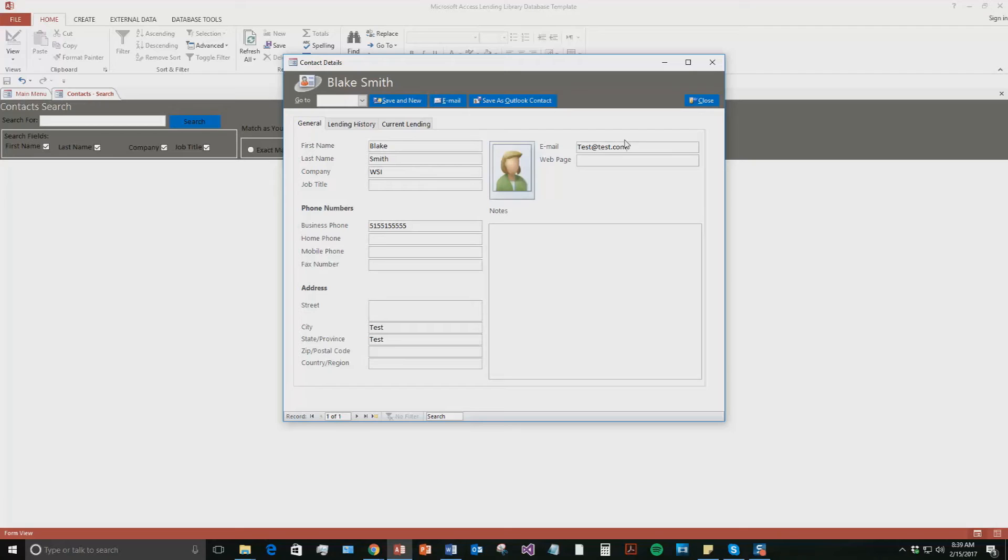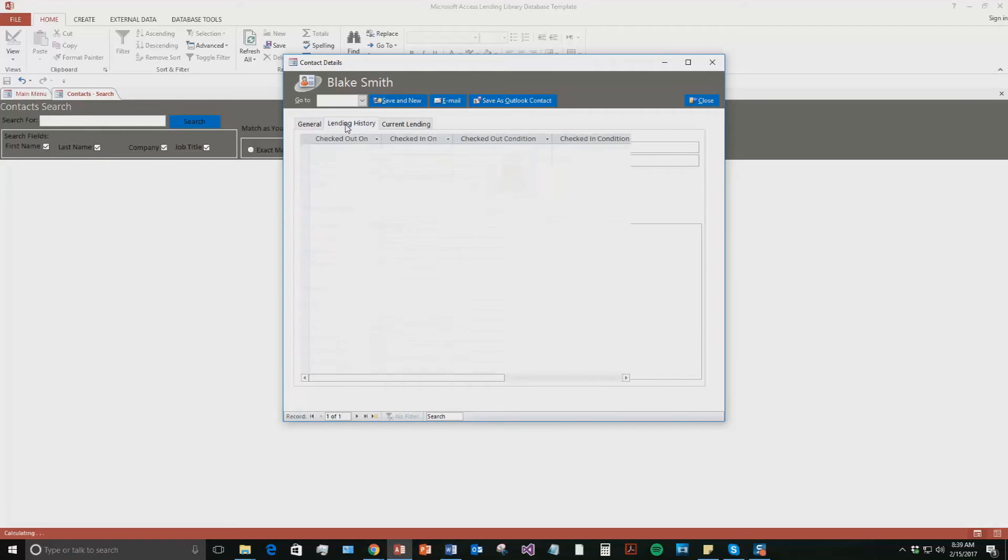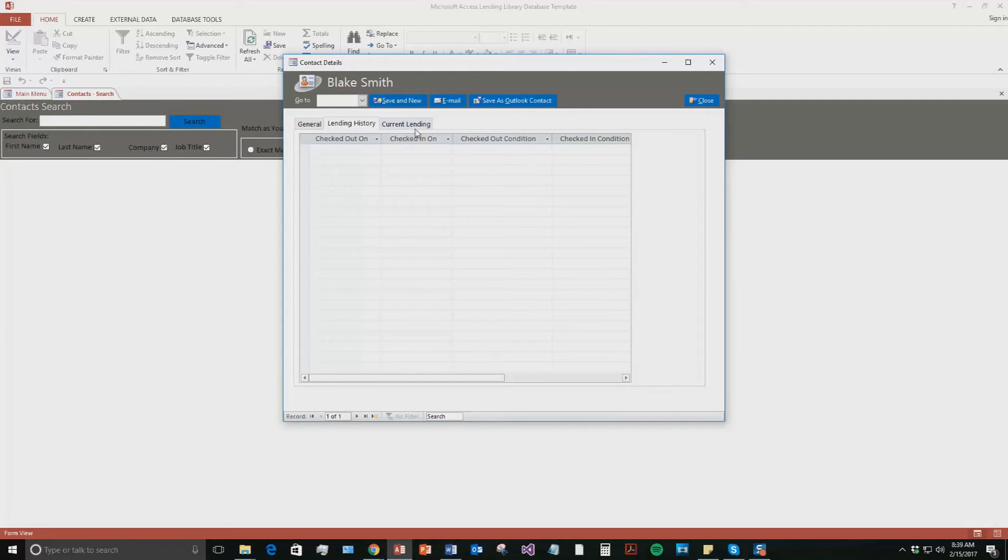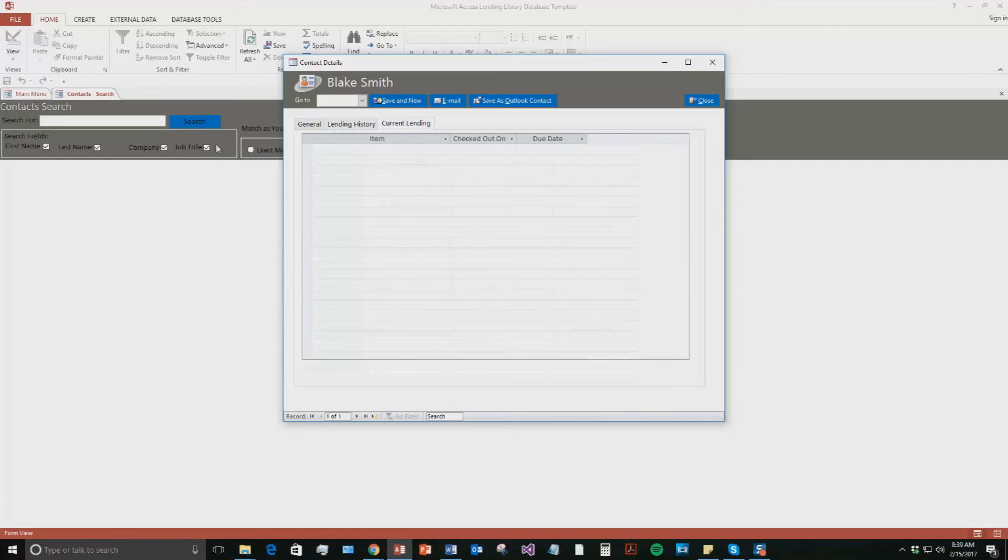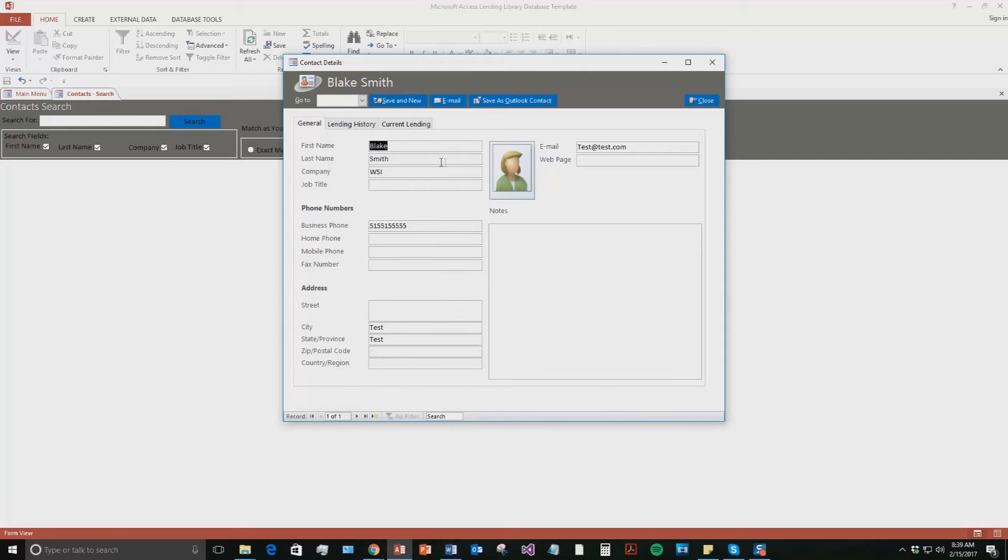But as you can see, you can fill out a lot of information for the contact. You can put an image of the contact that they have. And once we add in some lending of assets, they'll also have a lending history as well as what they're currently being lent. So it's pretty cool. You can also save this as an Outlook contact so then you can email them information.